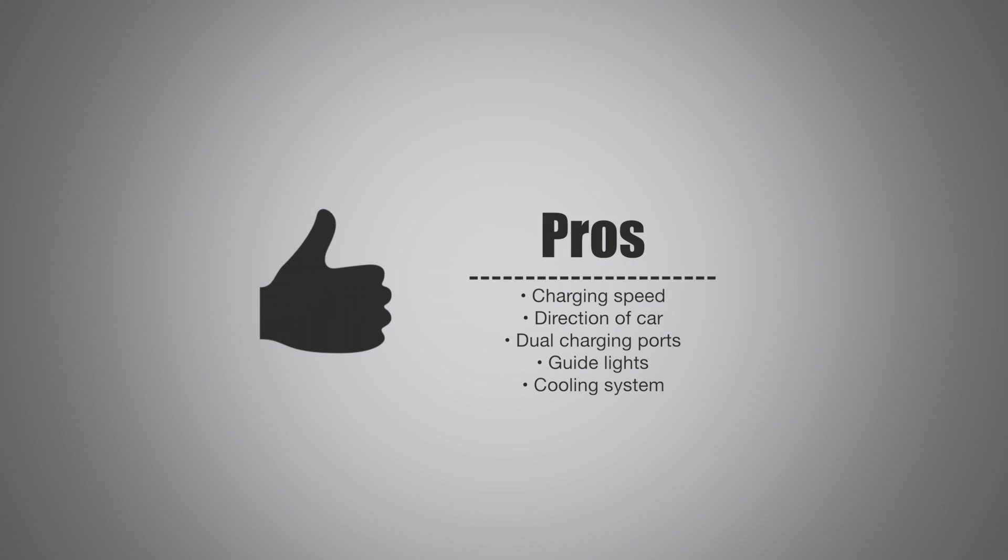It has dual charging ports, so it doesn't just charge one thing. It charges two at the same time, whether two of your devices or yours and a friend's. It has those guide lights right inside, so it makes it easy to spot in the nighttime and in the dark. And it has a built-in cooling system, allowing it to withstand very high temperatures.